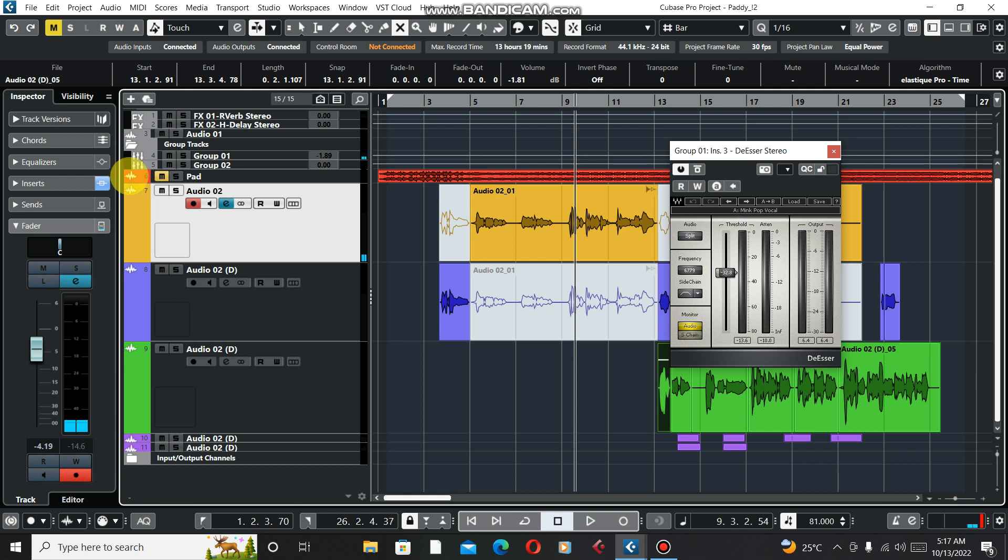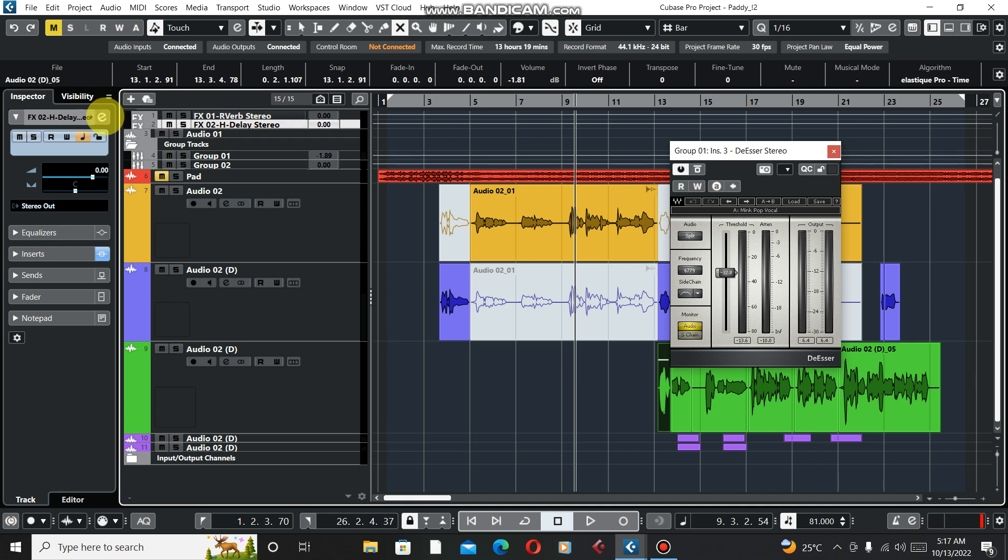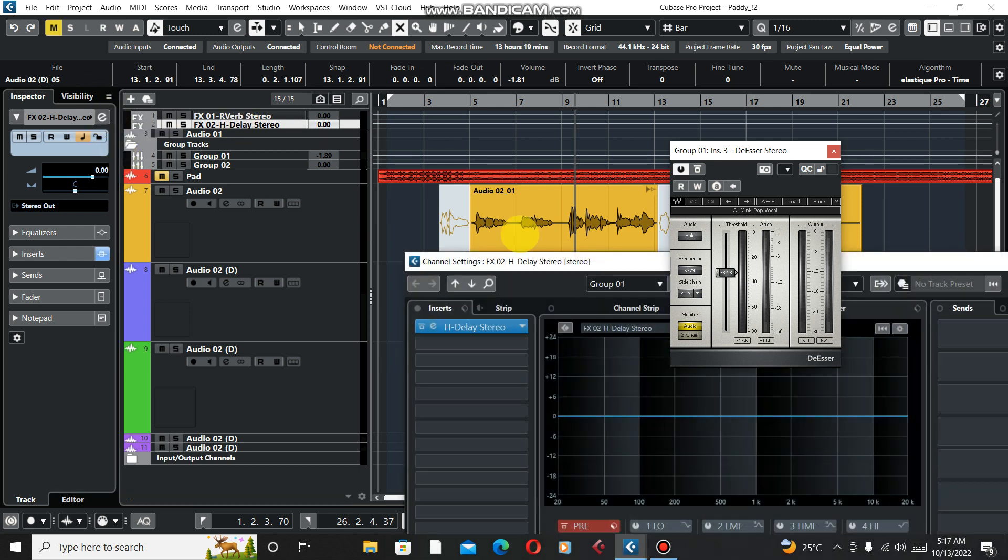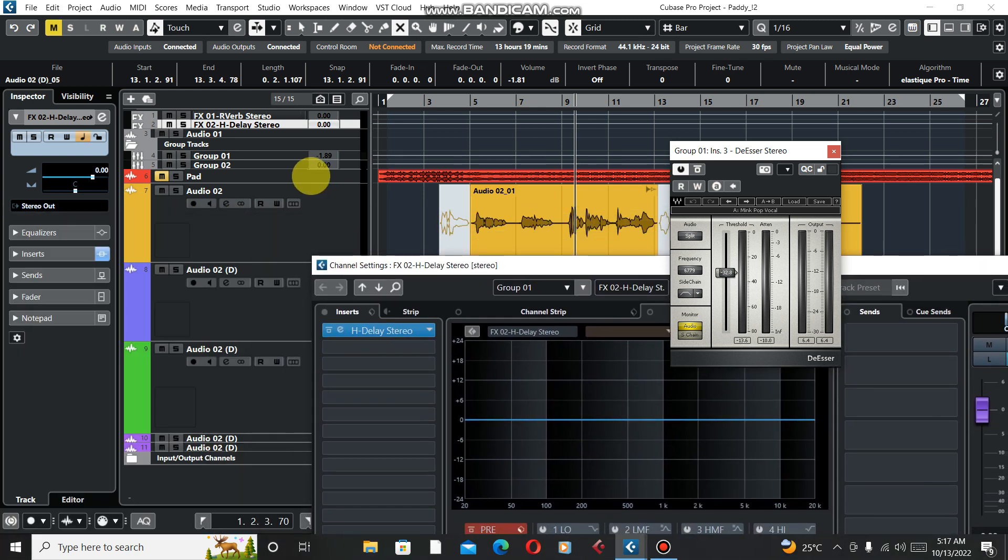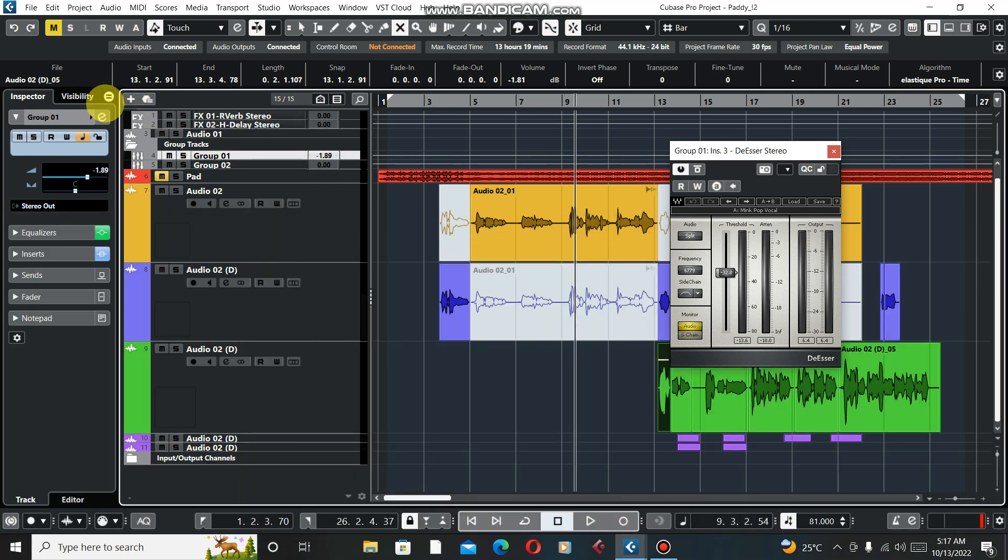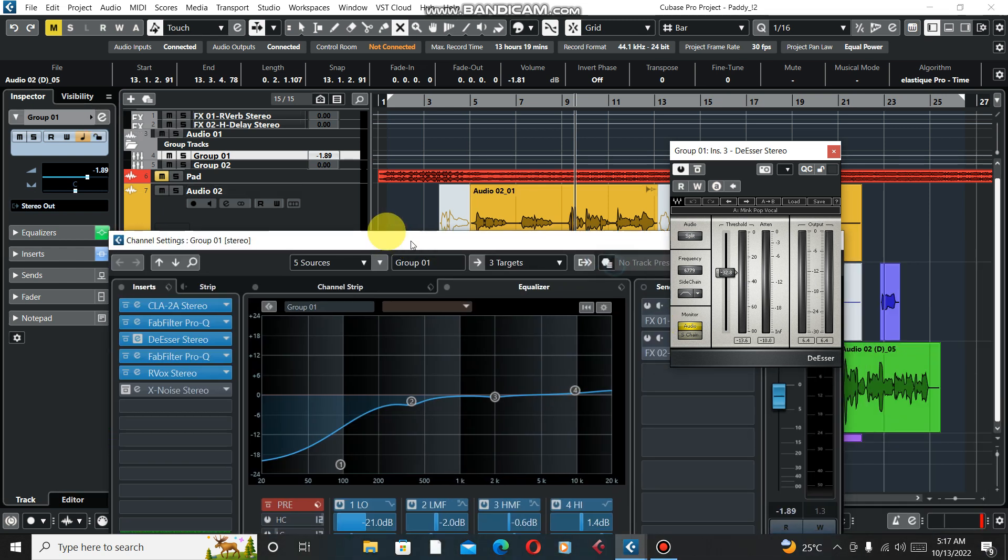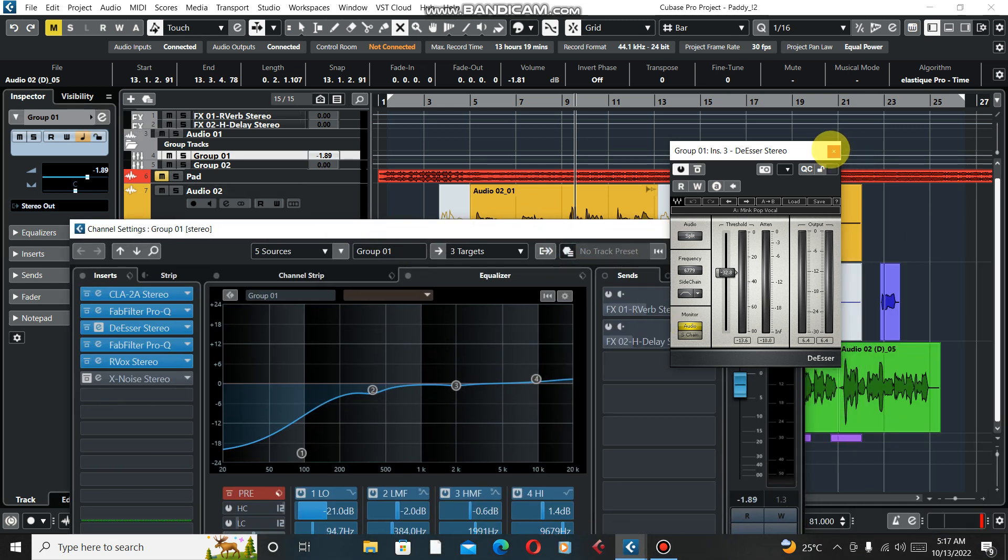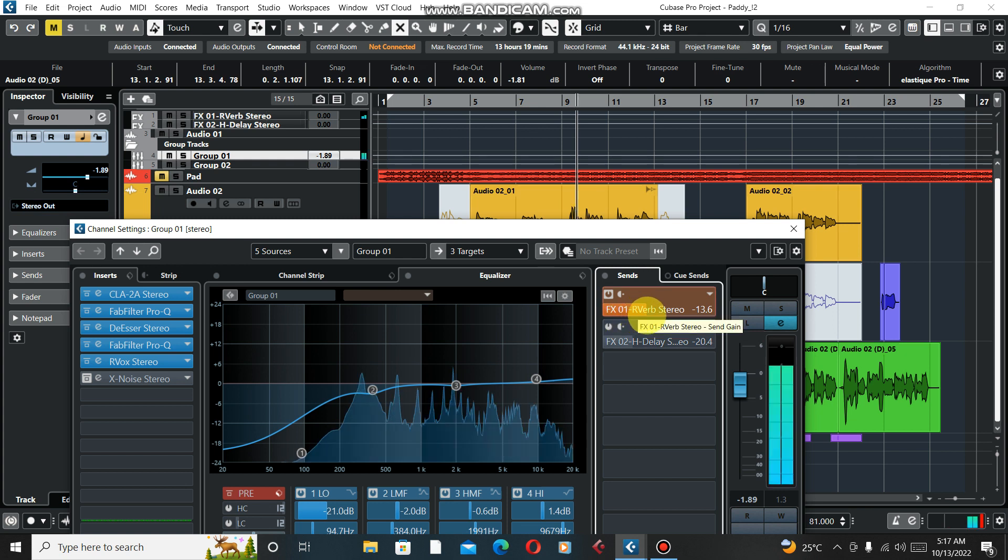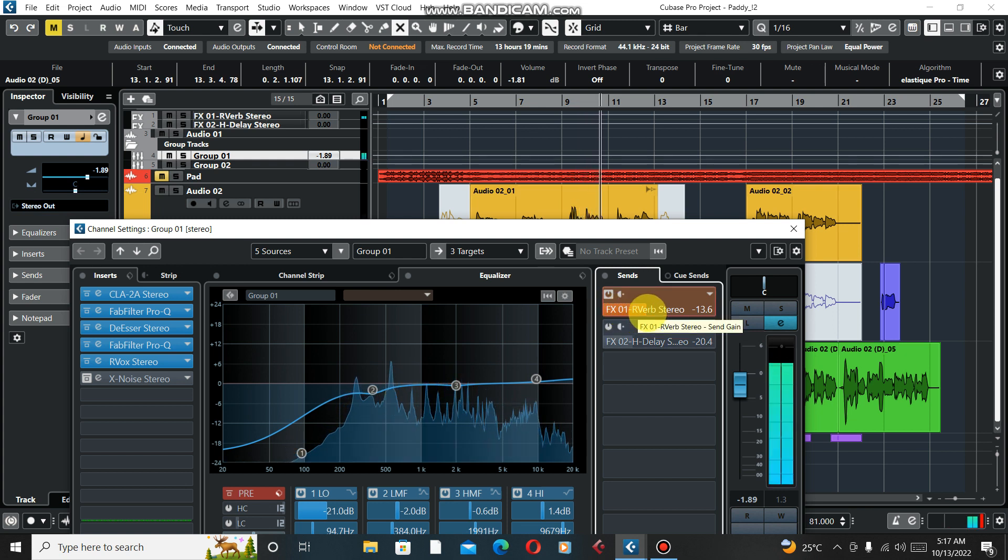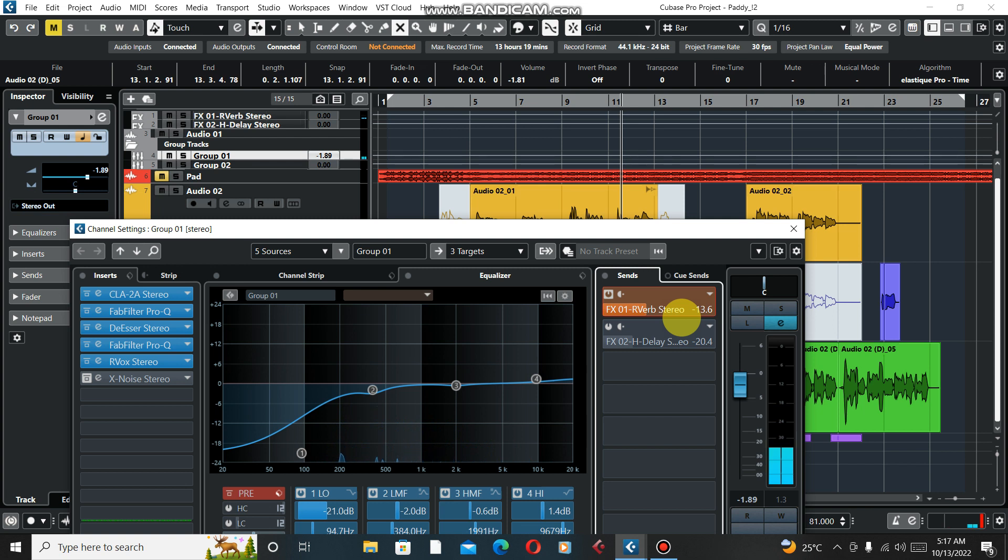Let's quickly move to our sends. As I told you, I'm using reverb and a delay. Let me show you guys - I don't have time, I know you all know H-Delay and reverb, so I gotta be fast. This is my reverb from Waves plugins. [Demonstrates] I'm just giving a negative 13.6 on it and I think it's good for me.